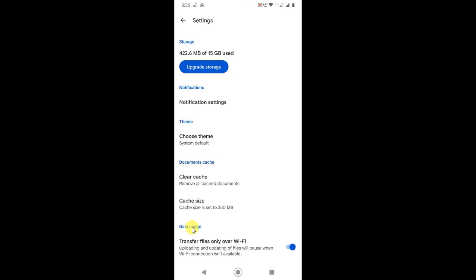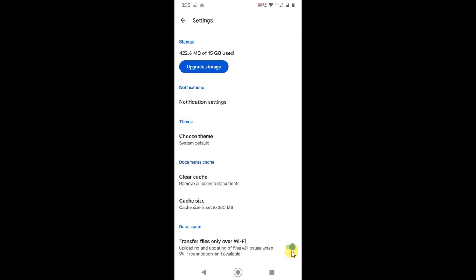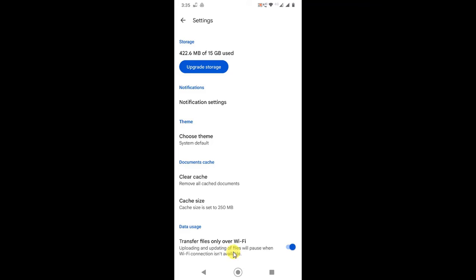Here you can see the data usage. Here you can see transfer files only on Wi-Fi. If this setting is on like mine, and you are trying to upload any file or folder on your mobile network, it won't be uploaded because you have turned on only transfer files on Wi-Fi.